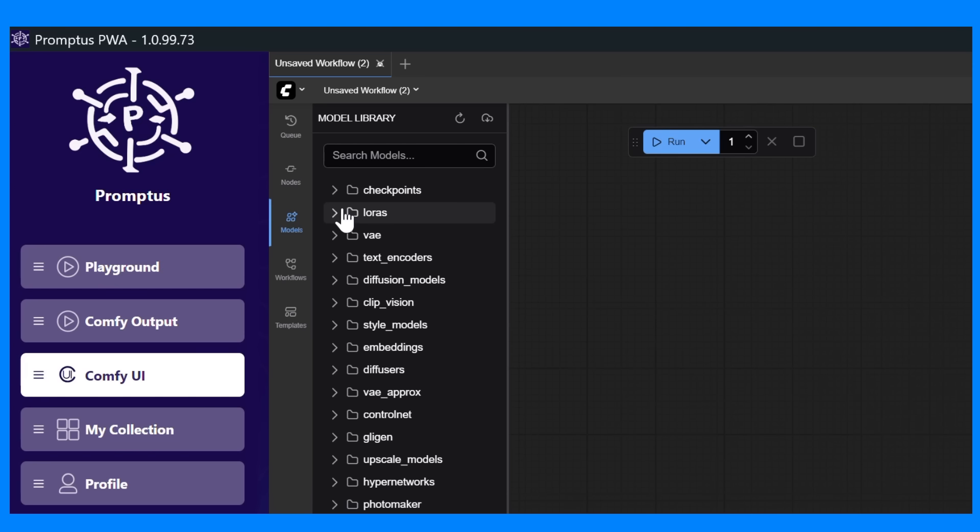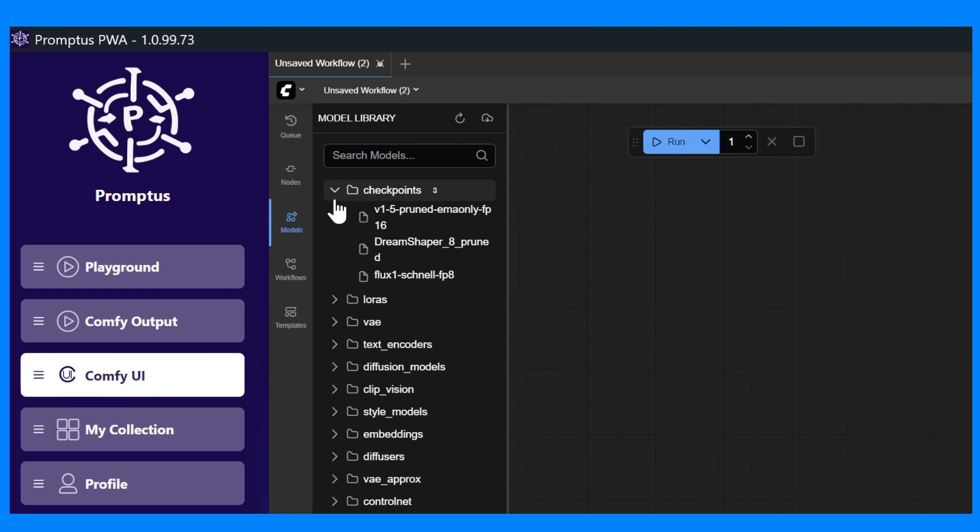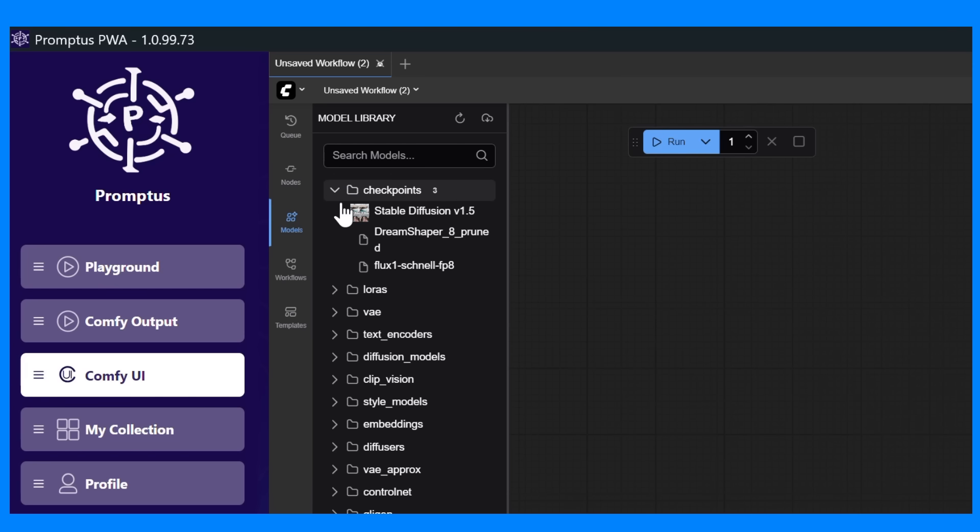Then there's models. This is where all your installed AI models live. It includes the ones you've downloaded through Promptus Manager, and you can easily switch between them or add new ones.